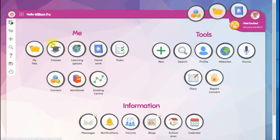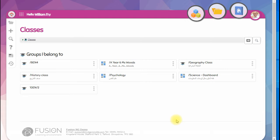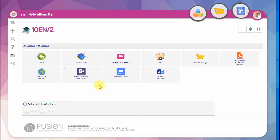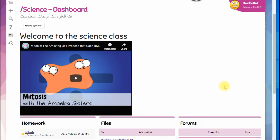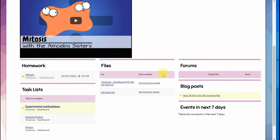If you click on classes, this will take you to your classes and you should only see classes that you're a member of. And if you click into a class, it might be files and folders like this shared by your teacher, or it might look more like this - a page with an introduction from your teacher and some dashboard panels that contain all the assignments, files, and blog posts to do with this group.